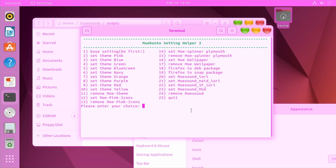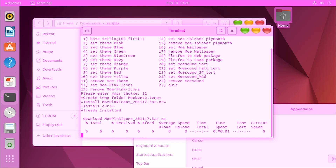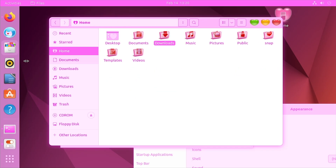We're not done yet because we have to apply the icons. Let's go ahead with number 12. They also have options to remove everything — themes, icons, wallpaper, sounds — which is very nice. If you just want one aspect, like say just the icons and nothing else, you can just run this script, go to option 12, and you'll just get the icons.